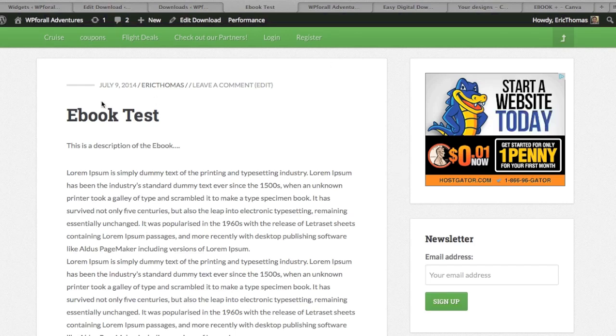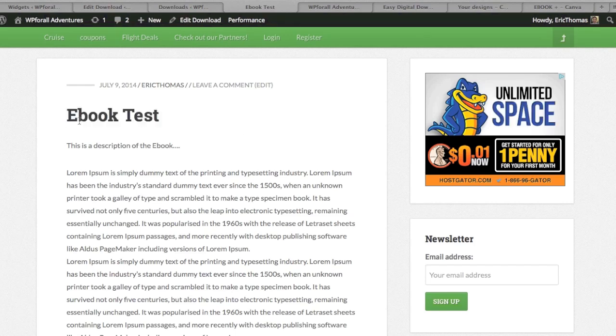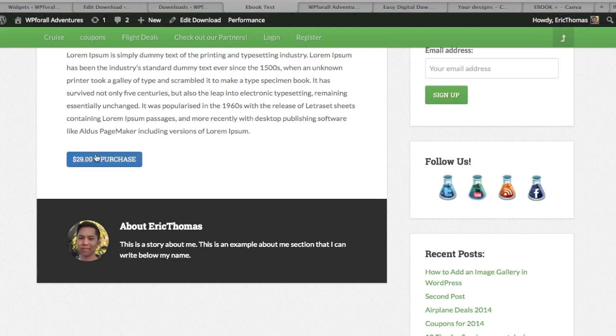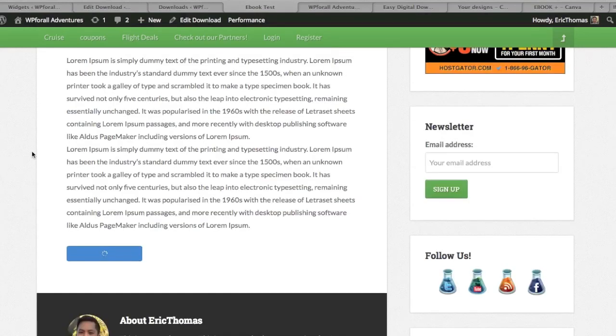So this is the product. This is the product where they describe what it is. It has the title, you can add the picture if you would like, and they are able to purchase it. At the very bottom you can purchase the actual product. Let's see what it looks like when we purchased it.